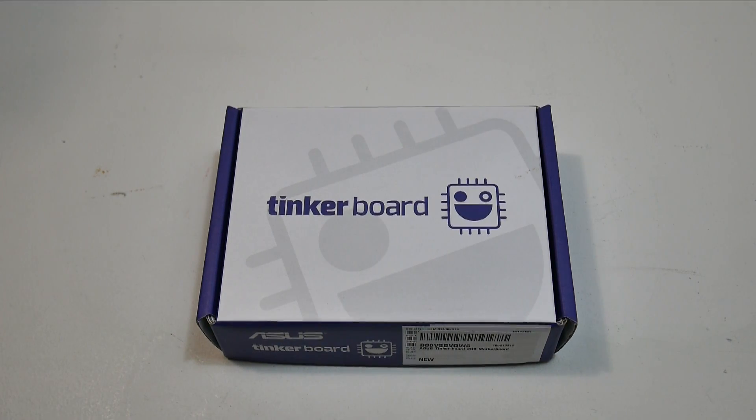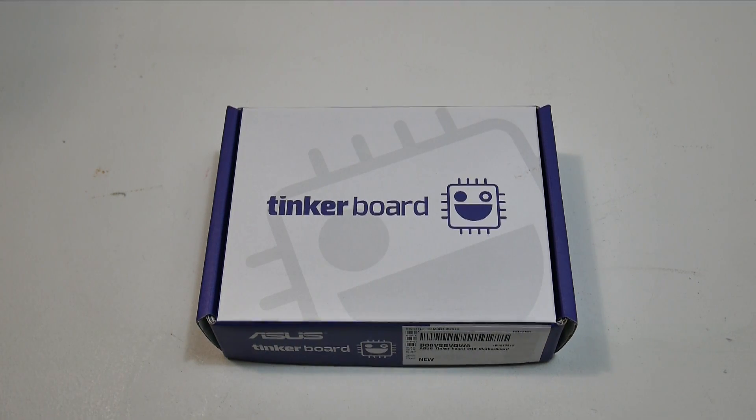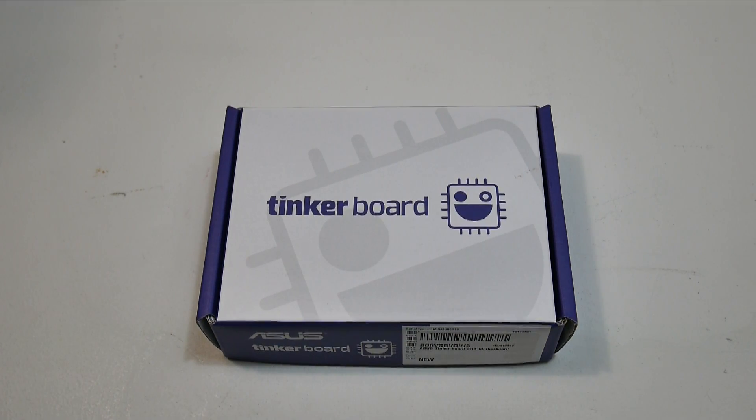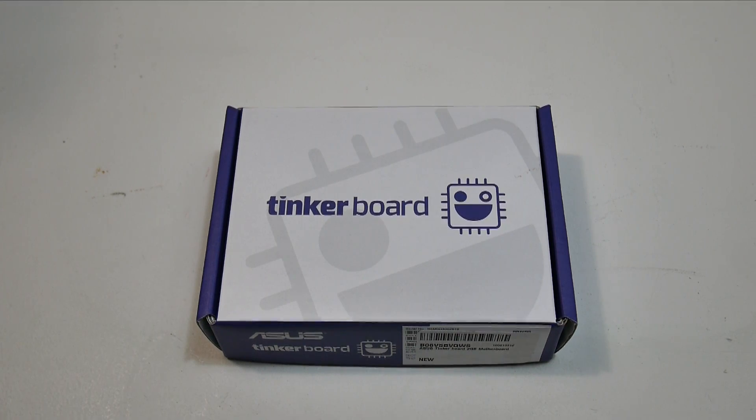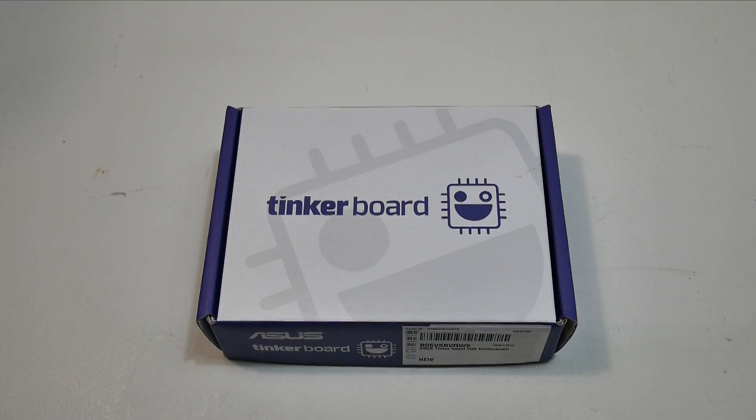One of the cool things about this, it does support gigabit ethernet, but it is not shared with the USB bus. On the Raspberry Pi 3, we have 10 by 100 ethernet, but it's also shared with the USB bus. So if you're using a USB storage device, it's taking some of that bandwidth also.